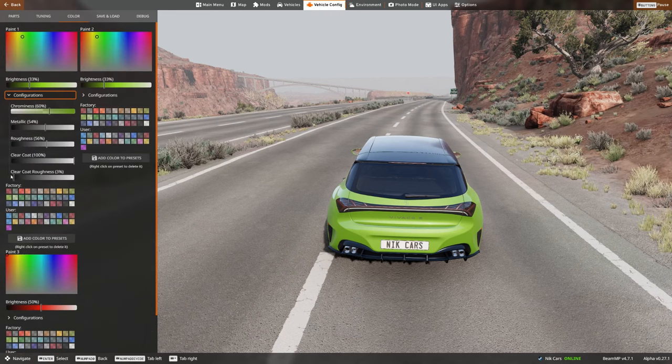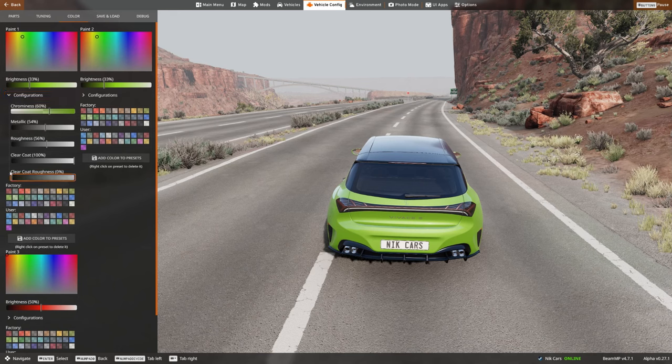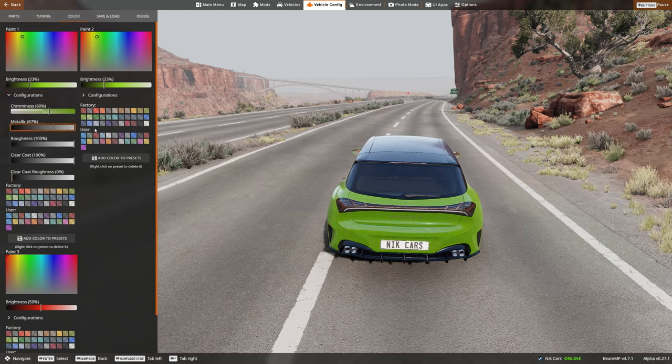Make sure that the Clear Coat Roughness is at 0, Roughness is at 100%, and Metallic is also at 100.